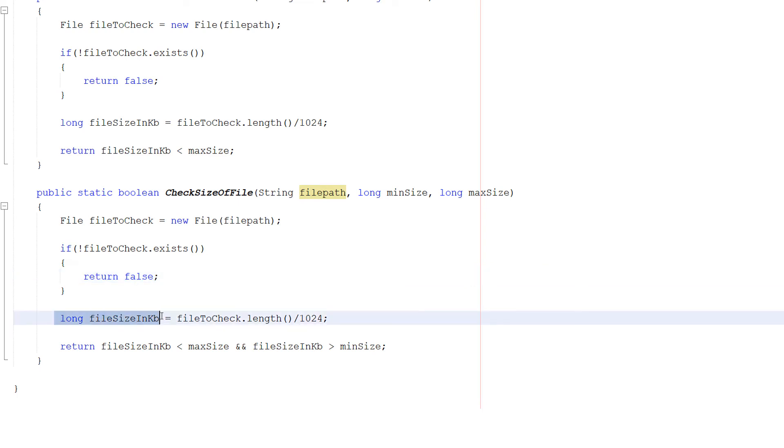Then we can do long fileSizeInKB equals fileToCheck.length divided by 1024. We're getting the file size in kilobytes.